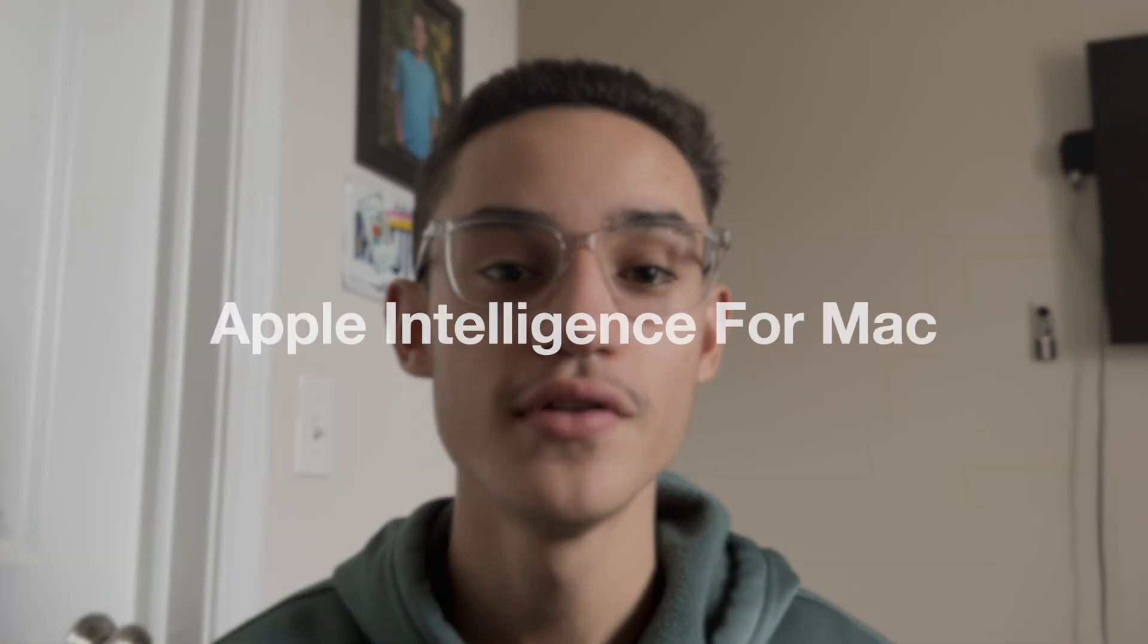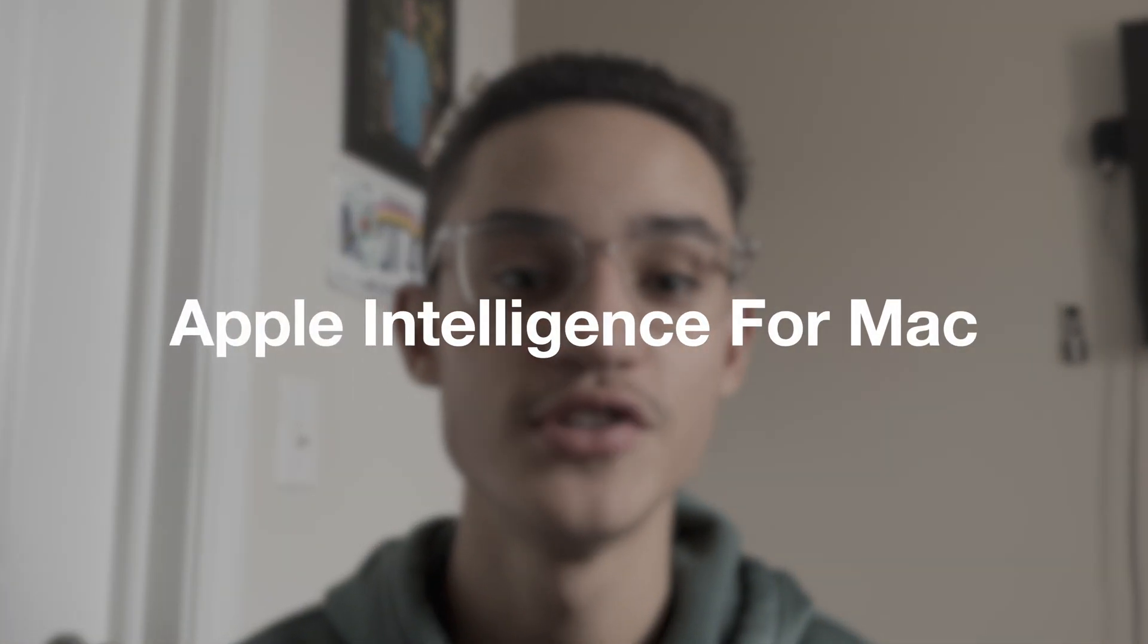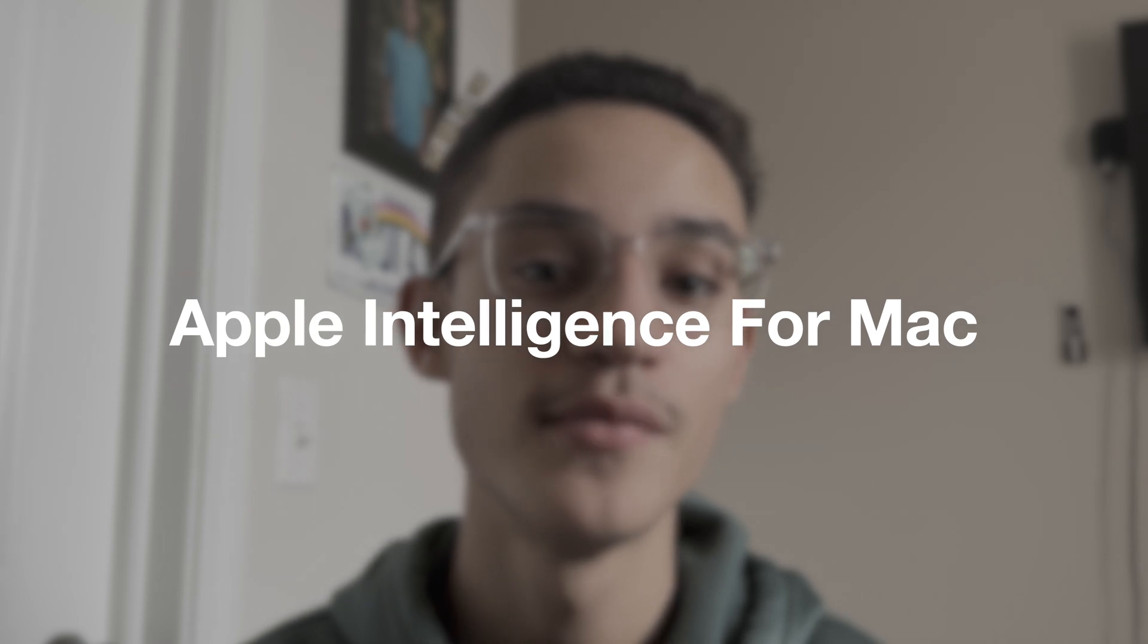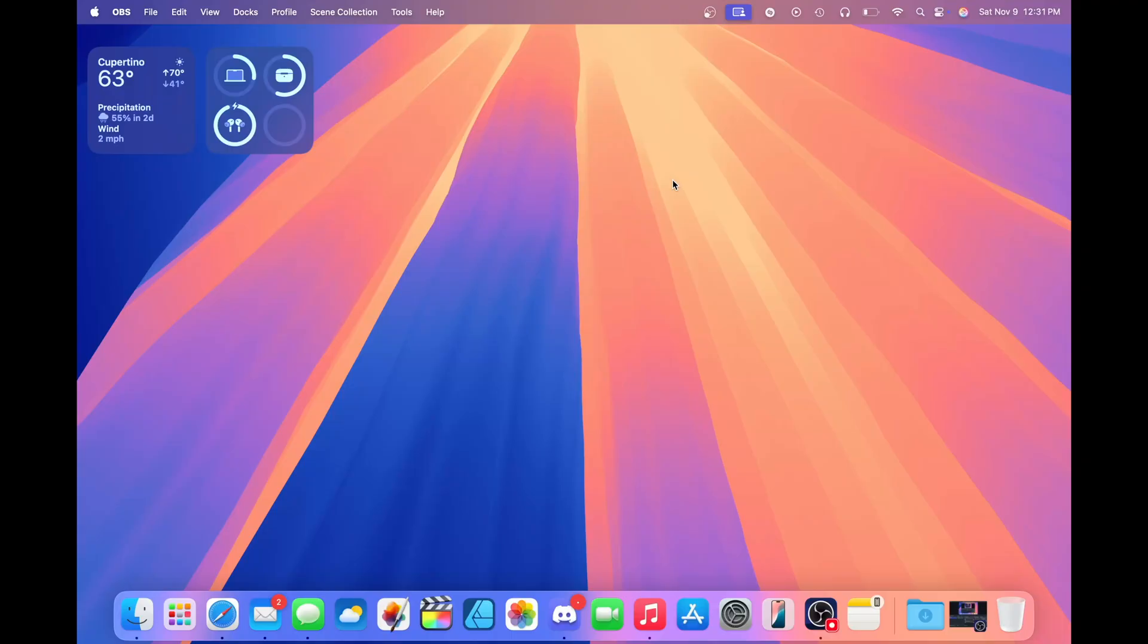Hey everyone, welcome back to another video. In this video, I'm going to show you how you can turn on Apple Intelligence for your Mac and show you some of the Apple Intelligence features that are included with Sequoia 15.1. So let's get right into it.